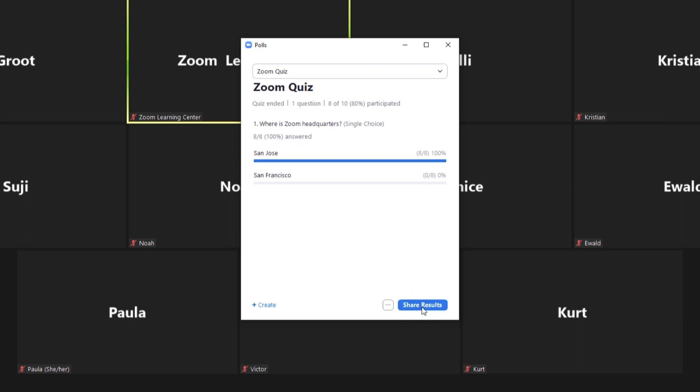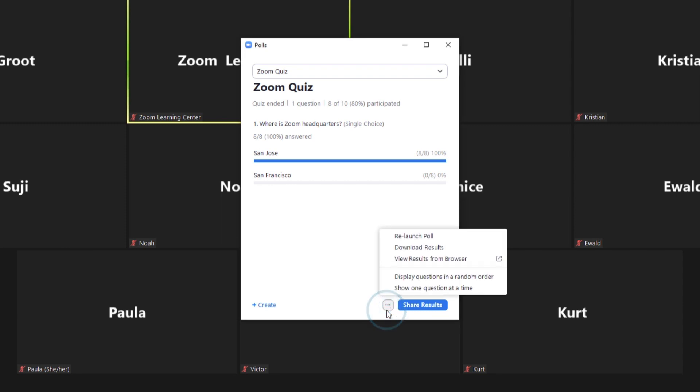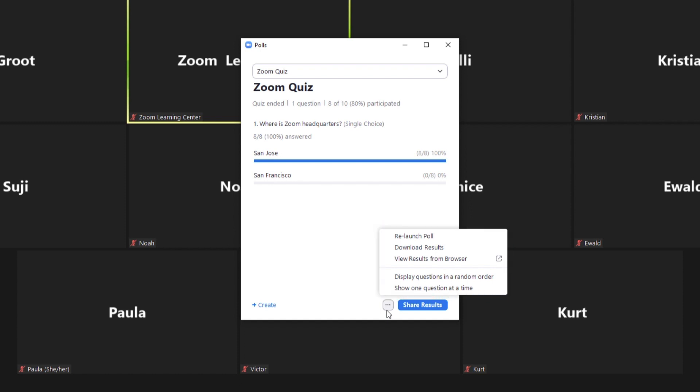Once ended, the summary of participants' answers will appear in your host view. Click on the ellipses next to Share Results and you'll see some additional options such as relaunch the poll quiz, download results, view results from browser, display questions in random order, or show questions one at a time.